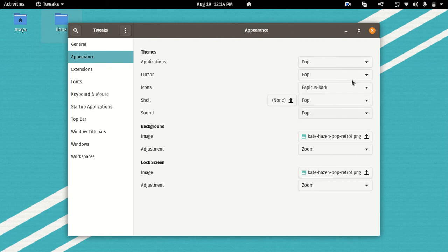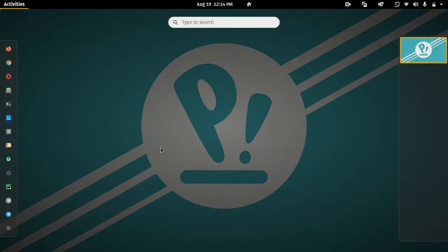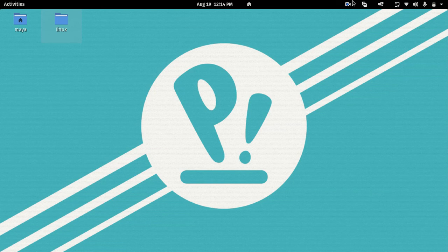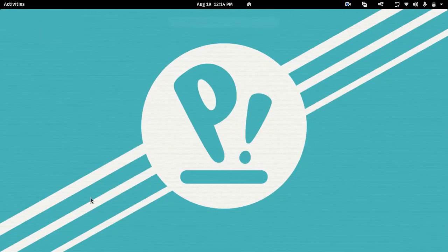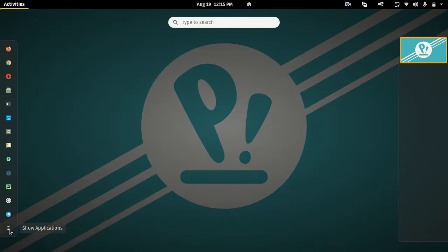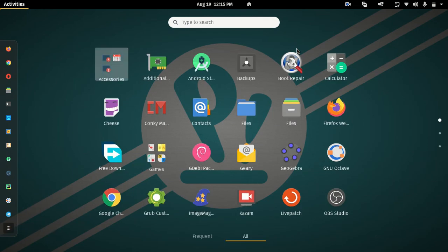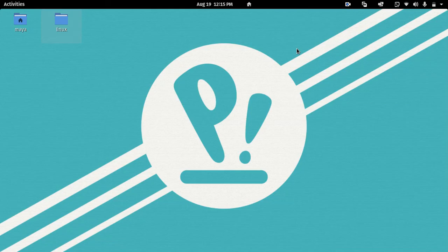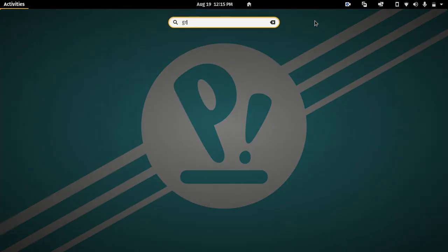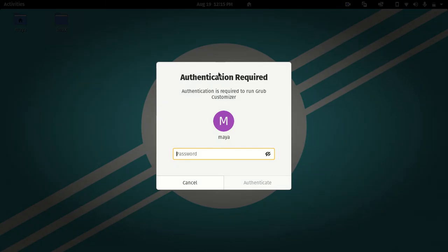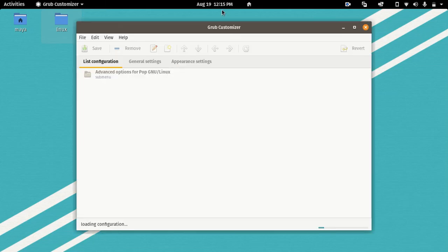Let's see. Ok friends, we will see you in the next video. Just click on Restart. Where are we going to install the group customizer? Just click on Open — member login password — enter.